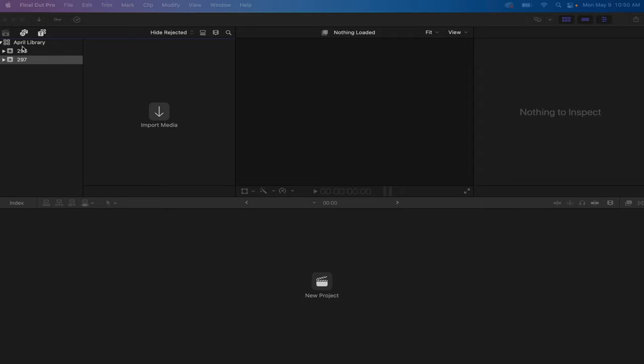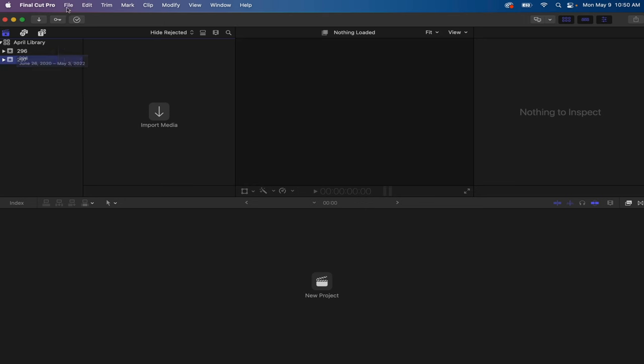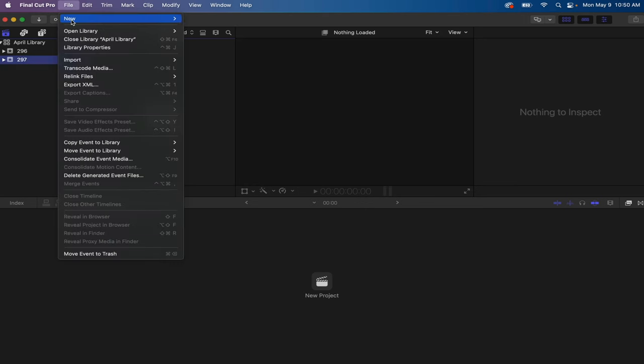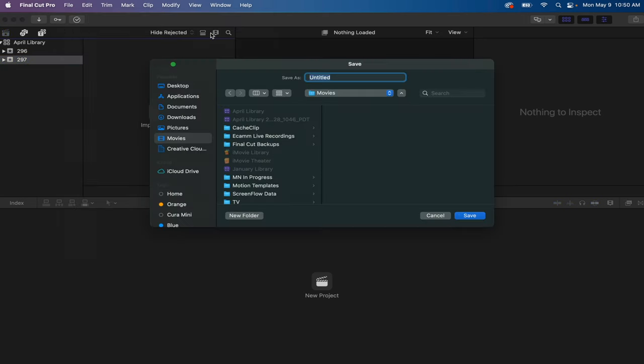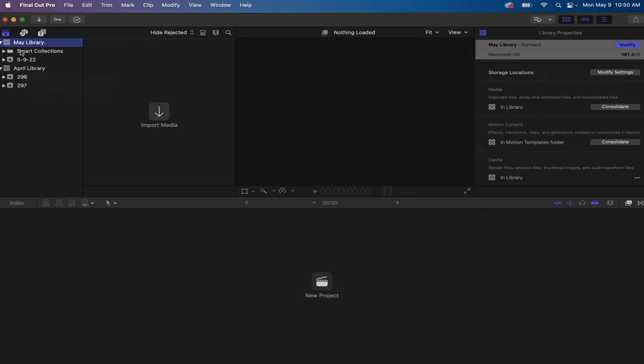So right here in my Final Cut Pro, you'll see it says April library, but as I'm recording this it's actually May, so I may need to create a new library. In order to do that, I just go to File, New, and click on Library, and I'm just going to call this May Library.